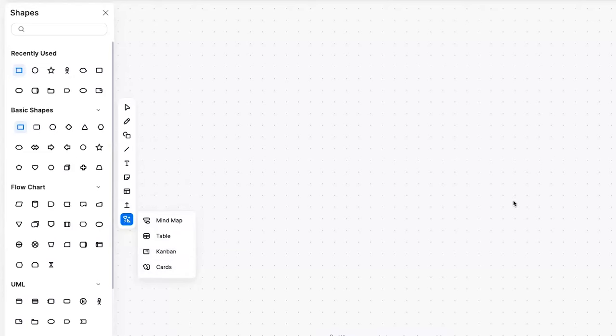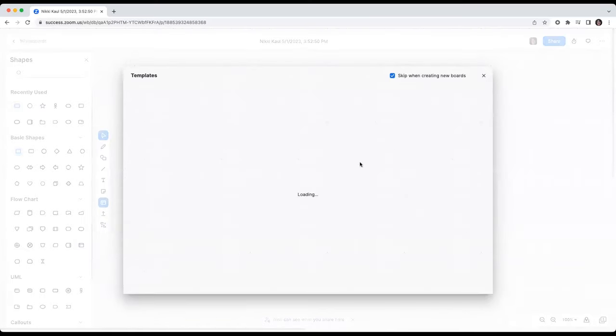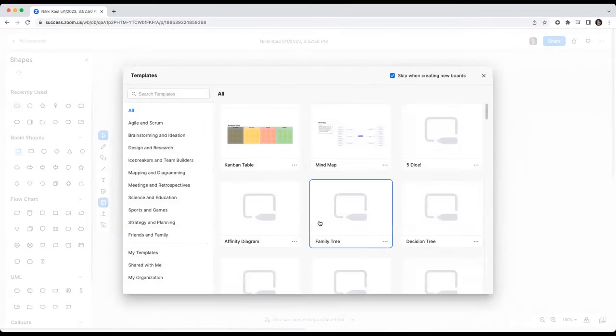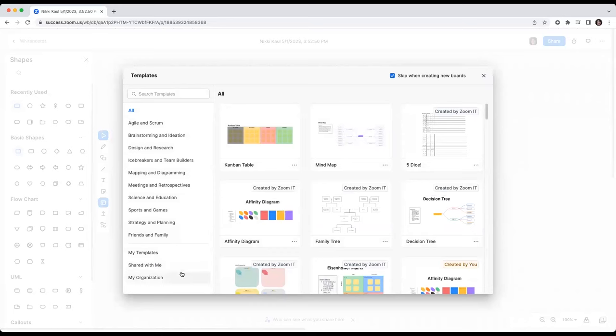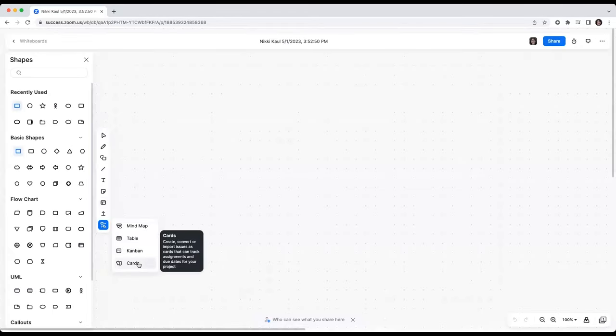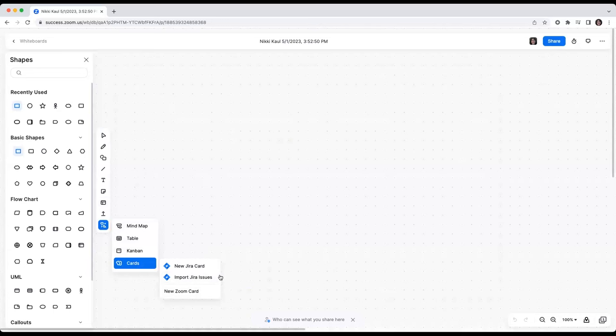We're also consistently adding new templates. And if you have a Whiteboard Plus license, you too can create your own personal templates and share them with your org. You can also use our JIRA integration in cards to track your team's progress and update the status bi-directionally.